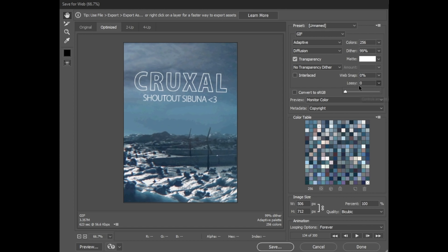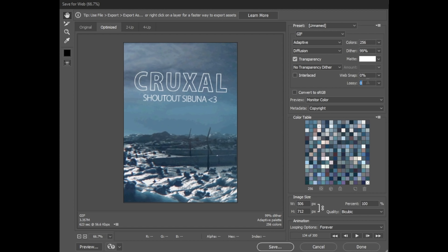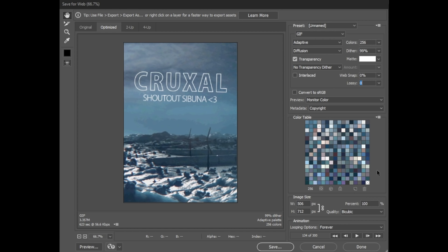Lossy, the other box right next to that, is another useful tool for cutting file sizes. The percentage you set tells Photoshop how much data it can delete from the image. You can usually get away with up to 15% or so before you start to see noticeably worse quality. When it comes to the final efforts to decrease file size, I'd increase your Lossy intensity before increasing Web Snap, as that will reduce your file size and get you the cleanest image. The Convert to sRGB option below that should be turned off and you can keep the Preview and Metadata information set to their defaults.